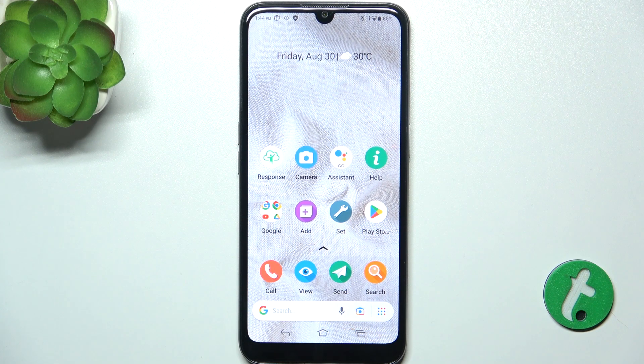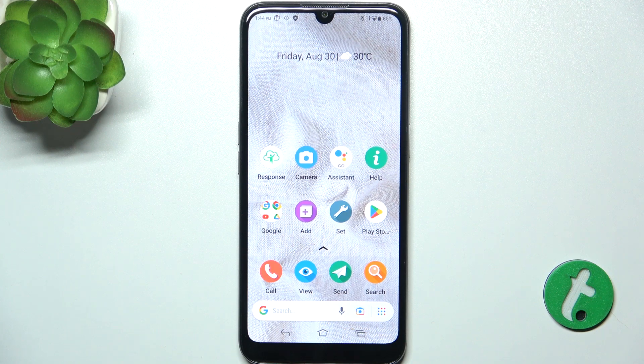Hello, in this video I'm going to show you how to add or remove home screen widgets on the Doro 8100.